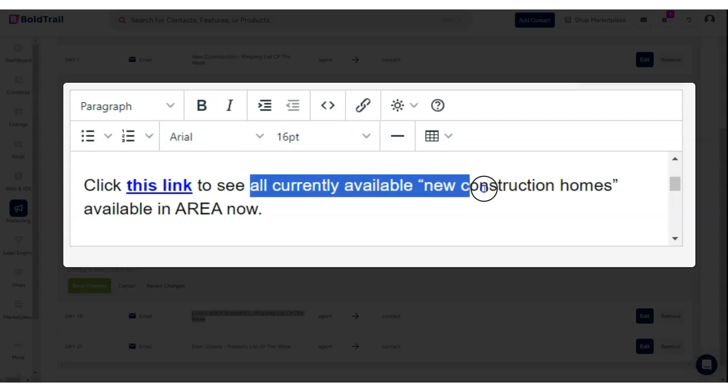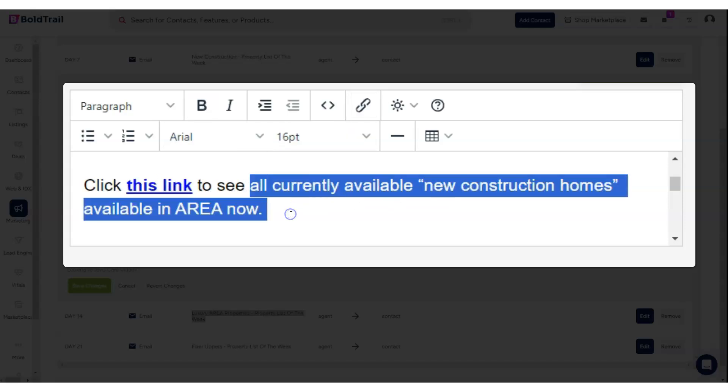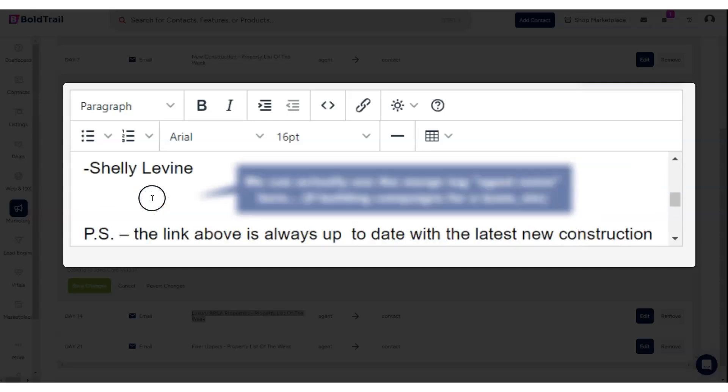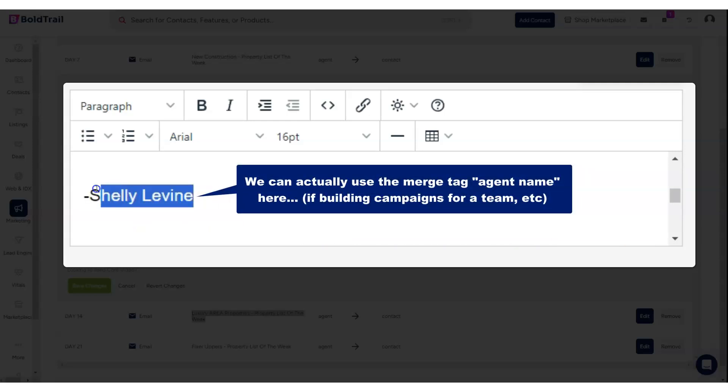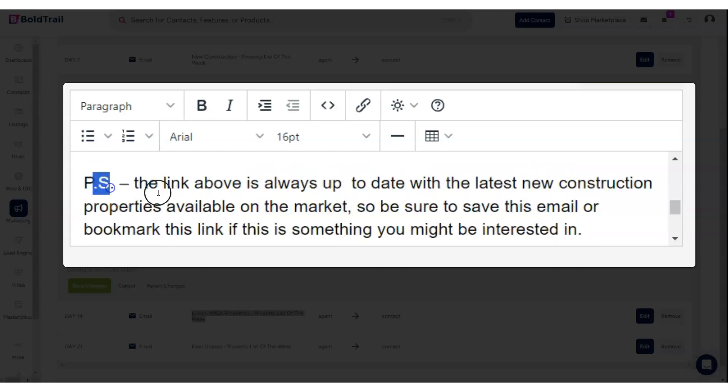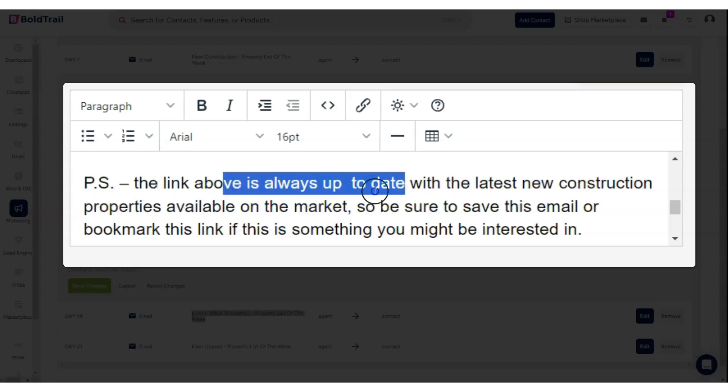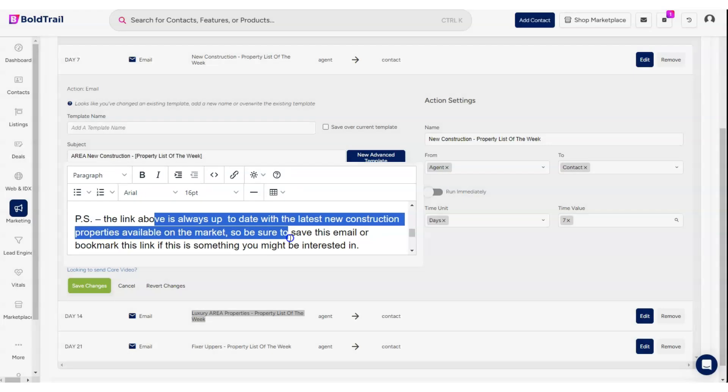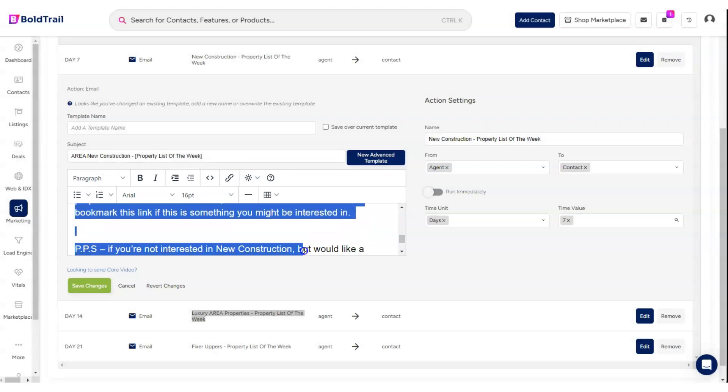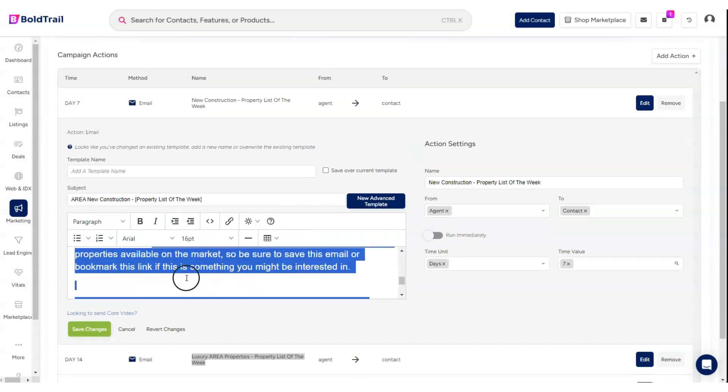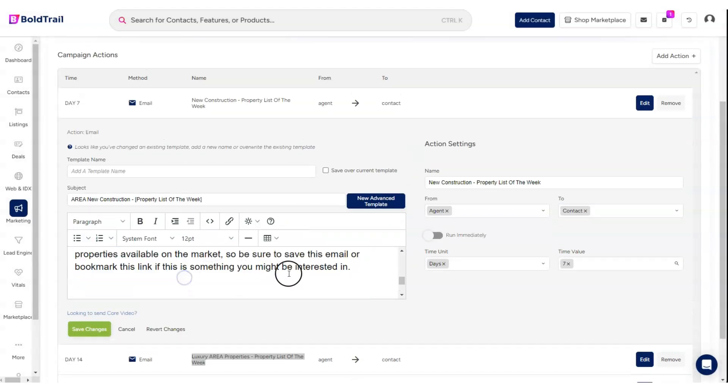Click this link to see all currently available new construction homes in the area now. Then your name right here. Swap out that name. The P.S. says the link above is always up to date with the latest new construction properties available on the market. Be sure to save this email or bookmark this link if this is something you might be interested in.